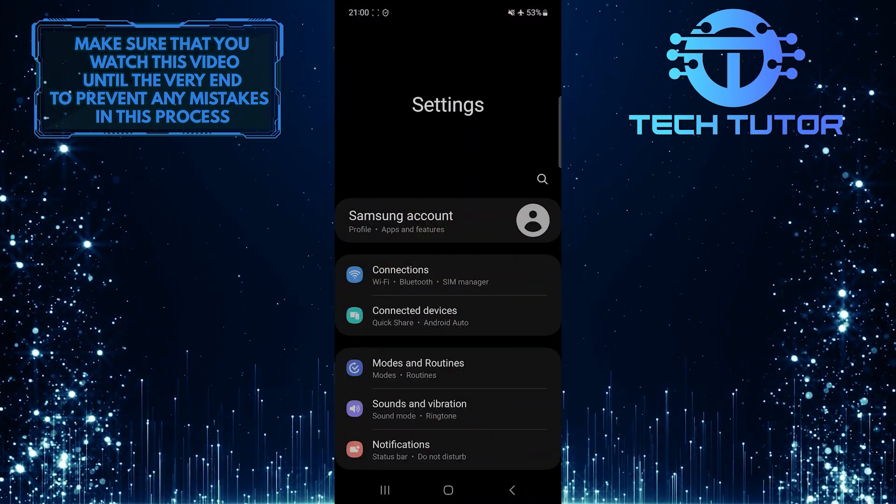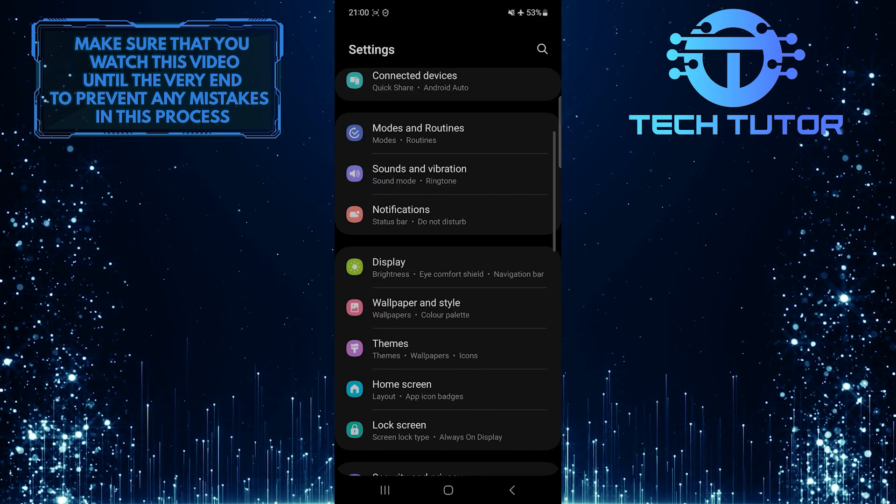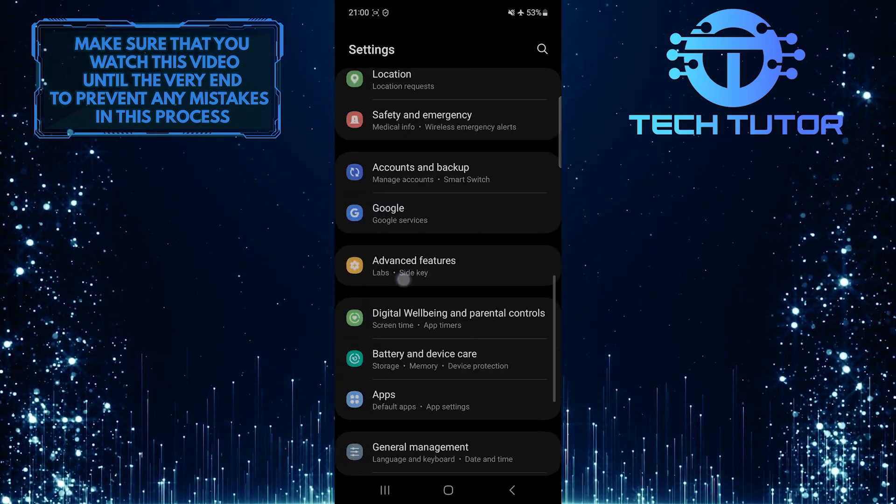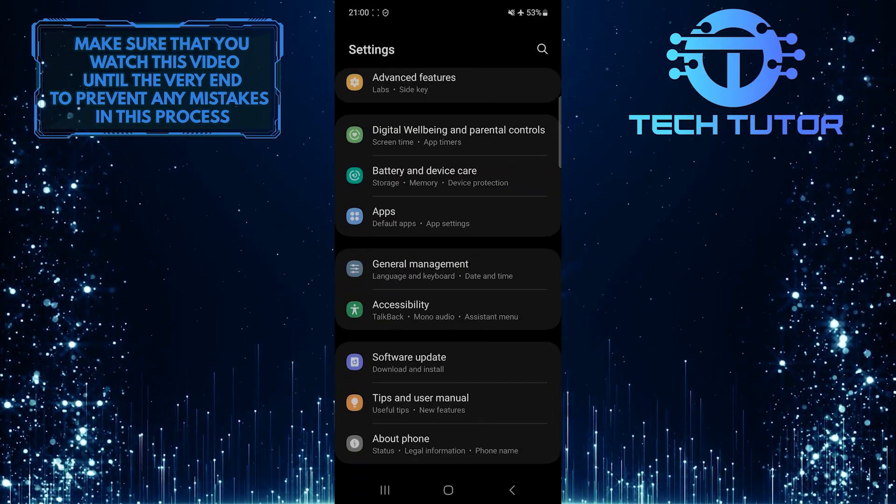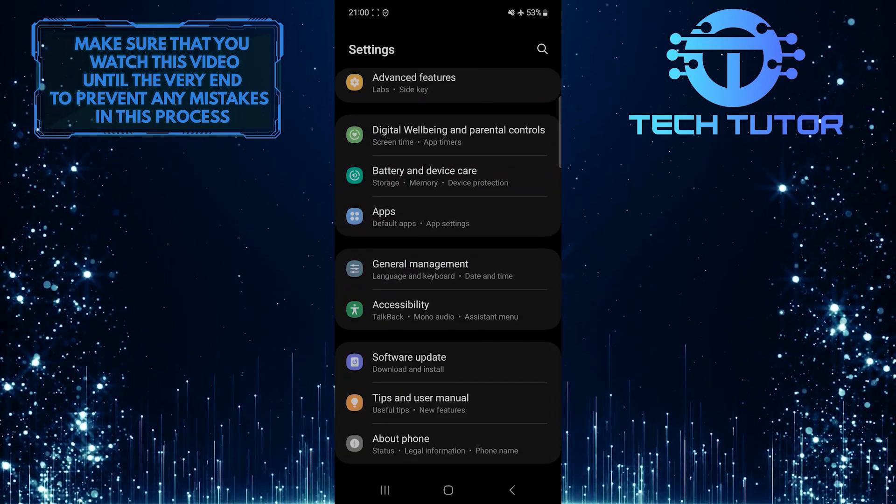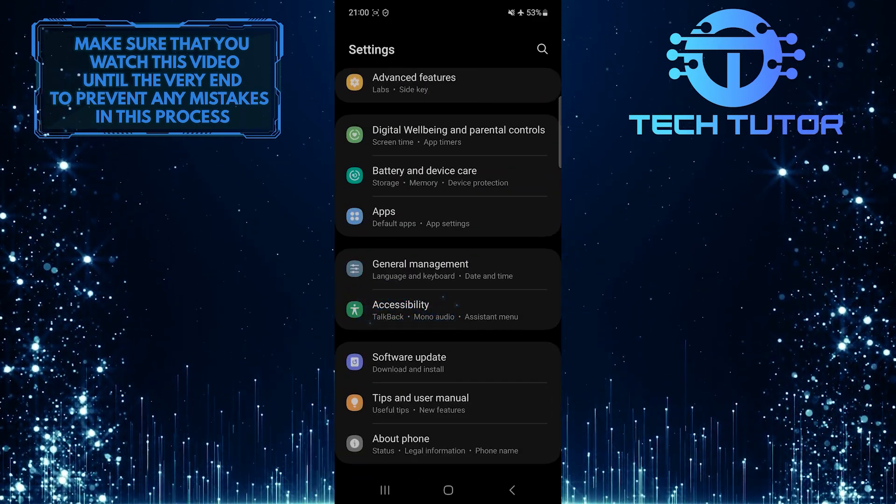Once you are on the Settings page, scroll down to the very bottom. Tap Accessibility.